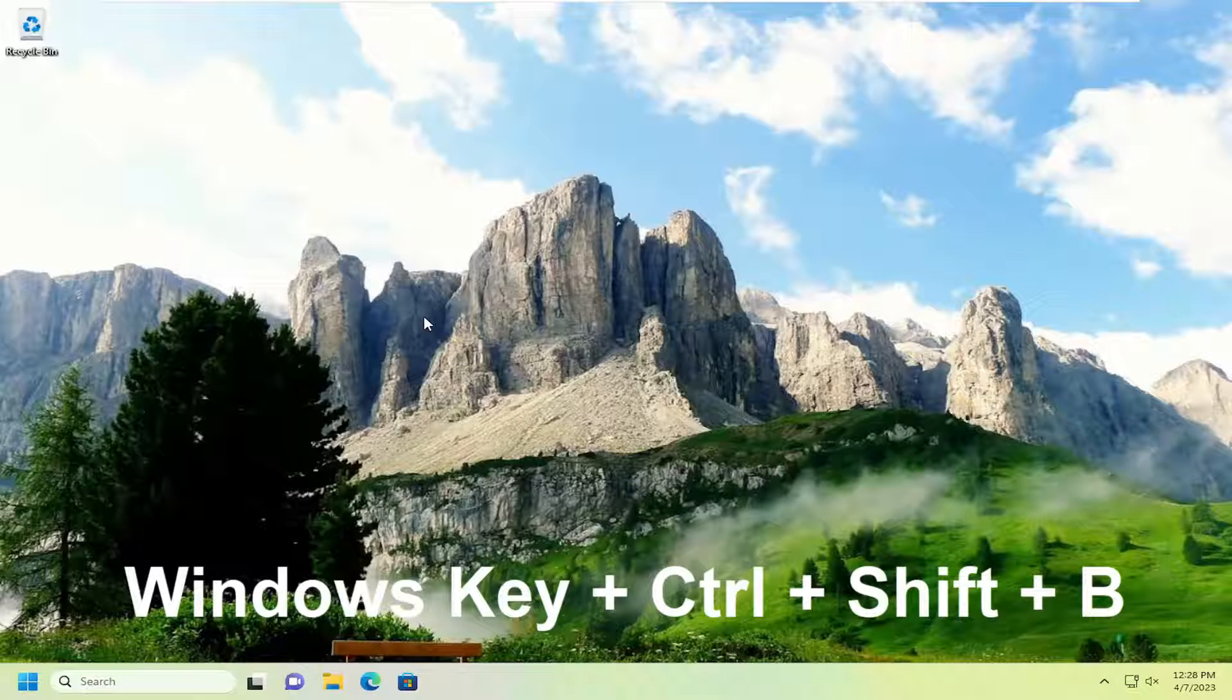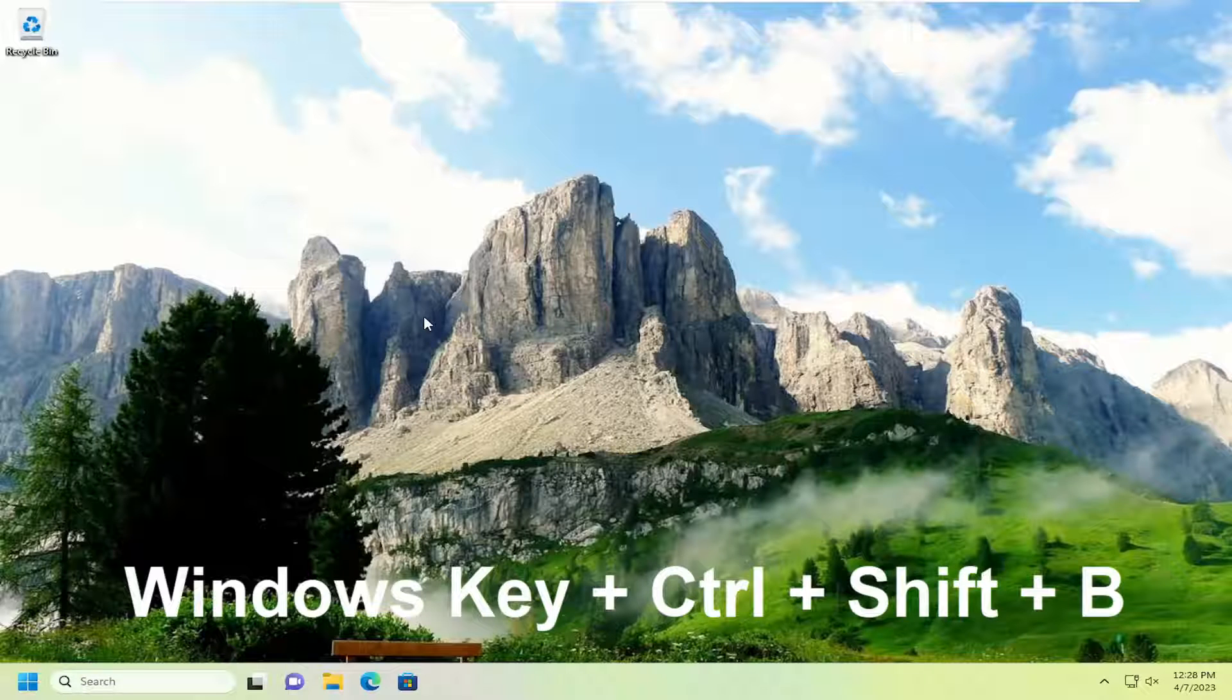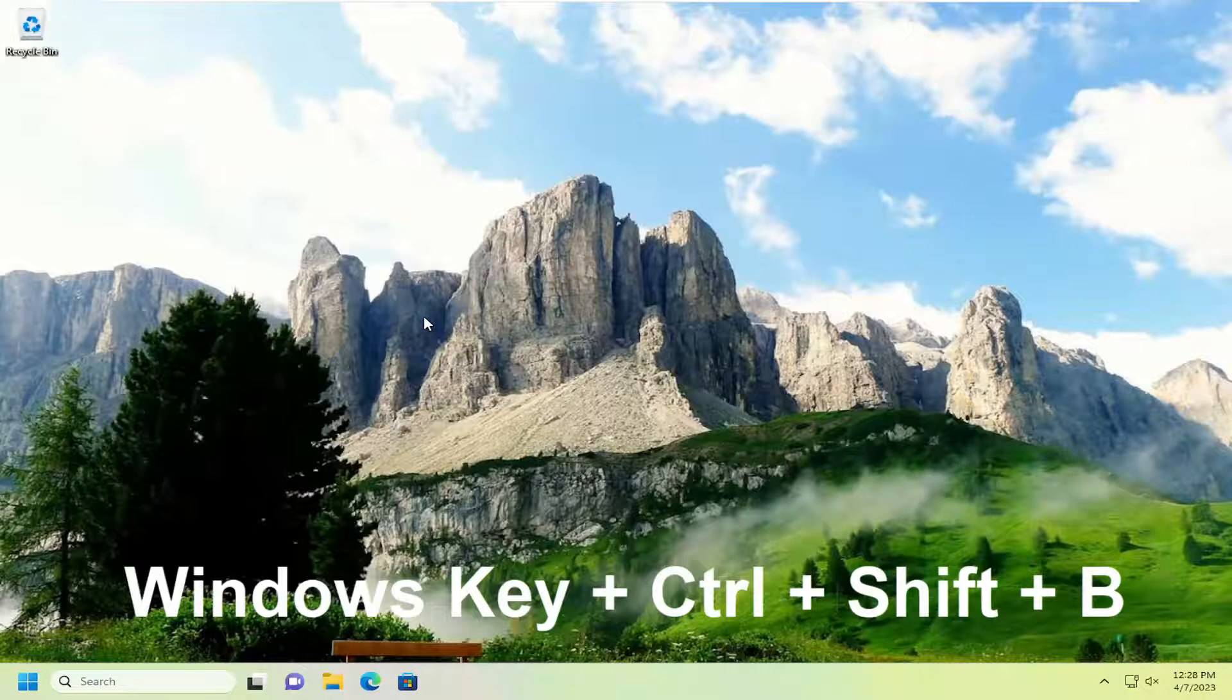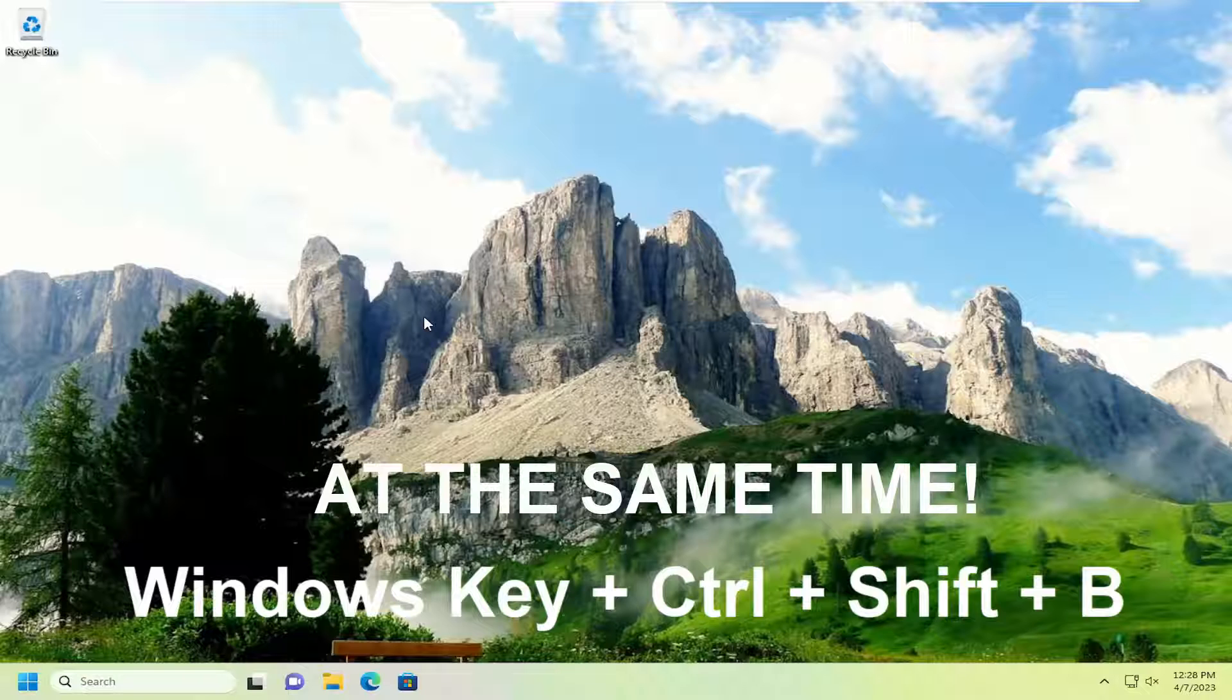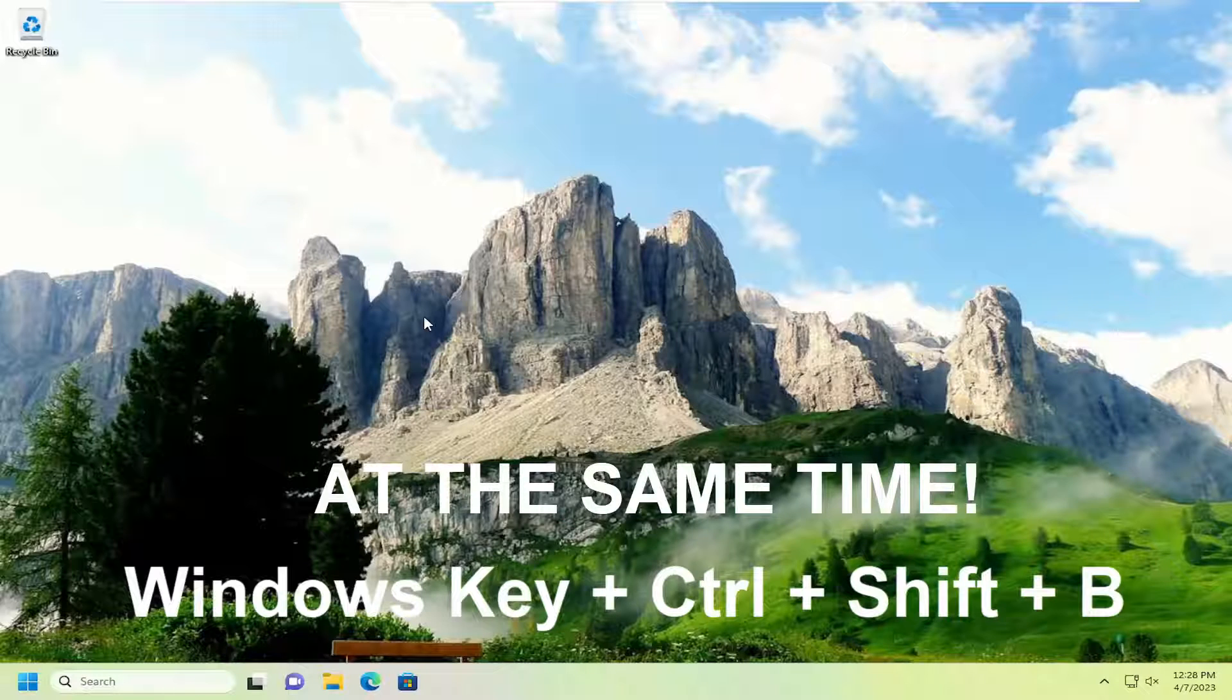I'll have it up on the screen, so again you're going to tap the Windows key, Ctrl, Shift, and B all at the same time. So the three keys are really close together on the bottom left corner of most standard keyboards.